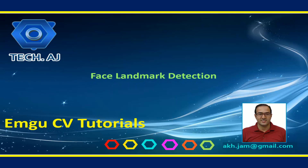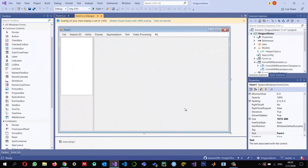Hello and welcome to this new tutorial. This tutorial will describe face landmark detection from images. I already created a project in Windows Forms application and configured it to use EmguCV 4.4. You can check one of my previous videos in order to configure EmguCV in a Windows Forms application.